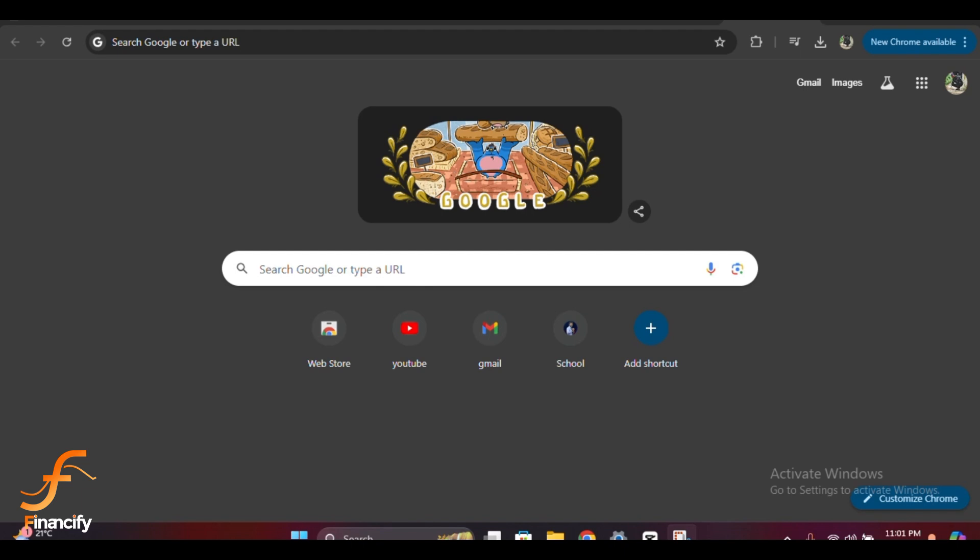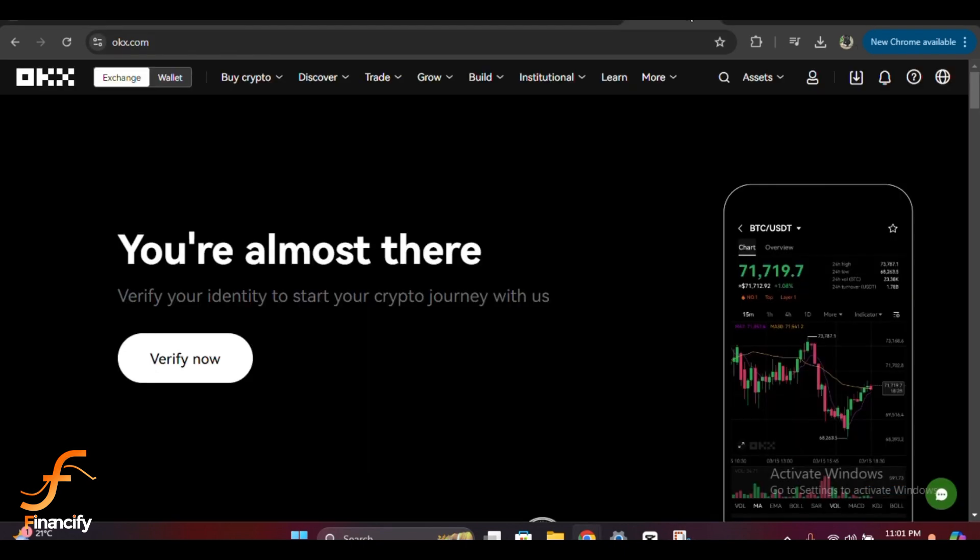First, go ahead and open your preferred web browser and type in okx.com in the address bar. This will take you to the official OKX website. Once you're on the home page, click the login button in the top right corner.